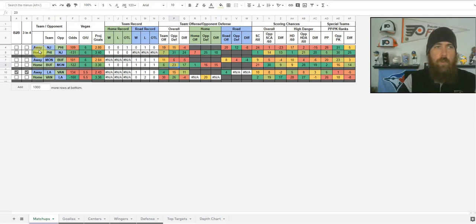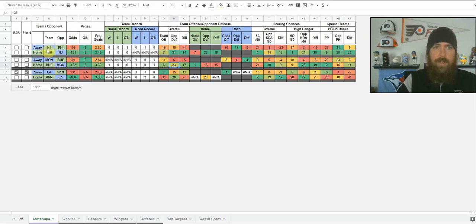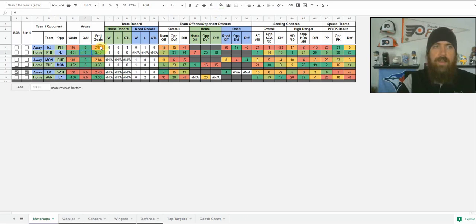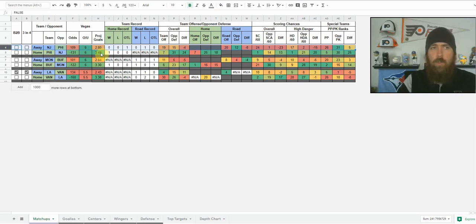It also shows away team and home team — home team in green, away team in blue, just so we can determine that. As we move over in the columns, you can see New Jersey's plus 109 tonight, Philadelphia is minus 31 on the Vegas odds. The game is a six over-under. New Jersey has 2.8 projected goals, Philadelphia 3.4.